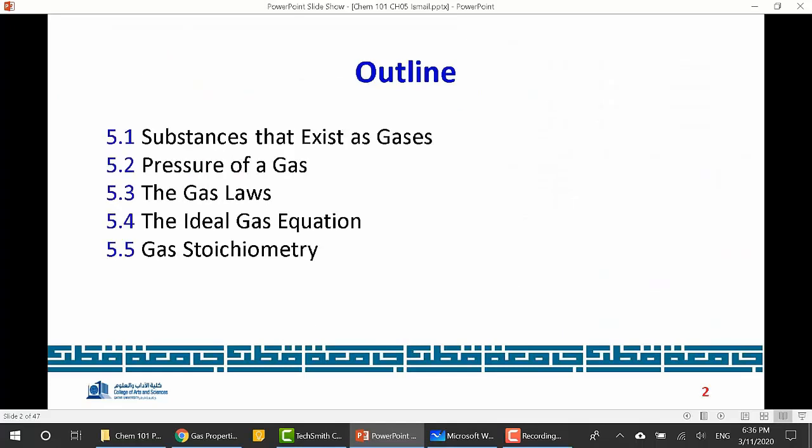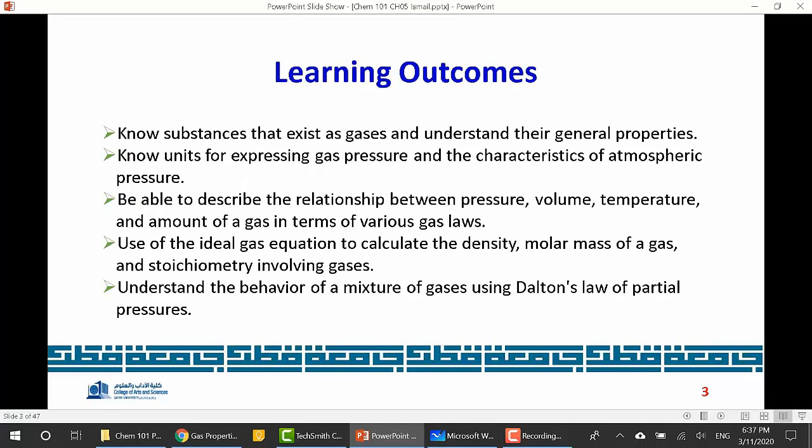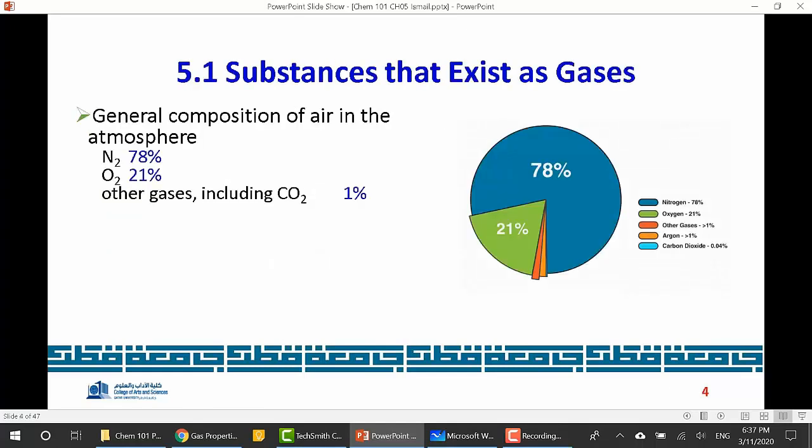In this chapter we will talk about the properties of gases. First, we will talk about substances that exist as gases, then the pressure of the gas and its units. We will also move on to the gas laws and the ideal gas equation, and practice solving problems related to gases.